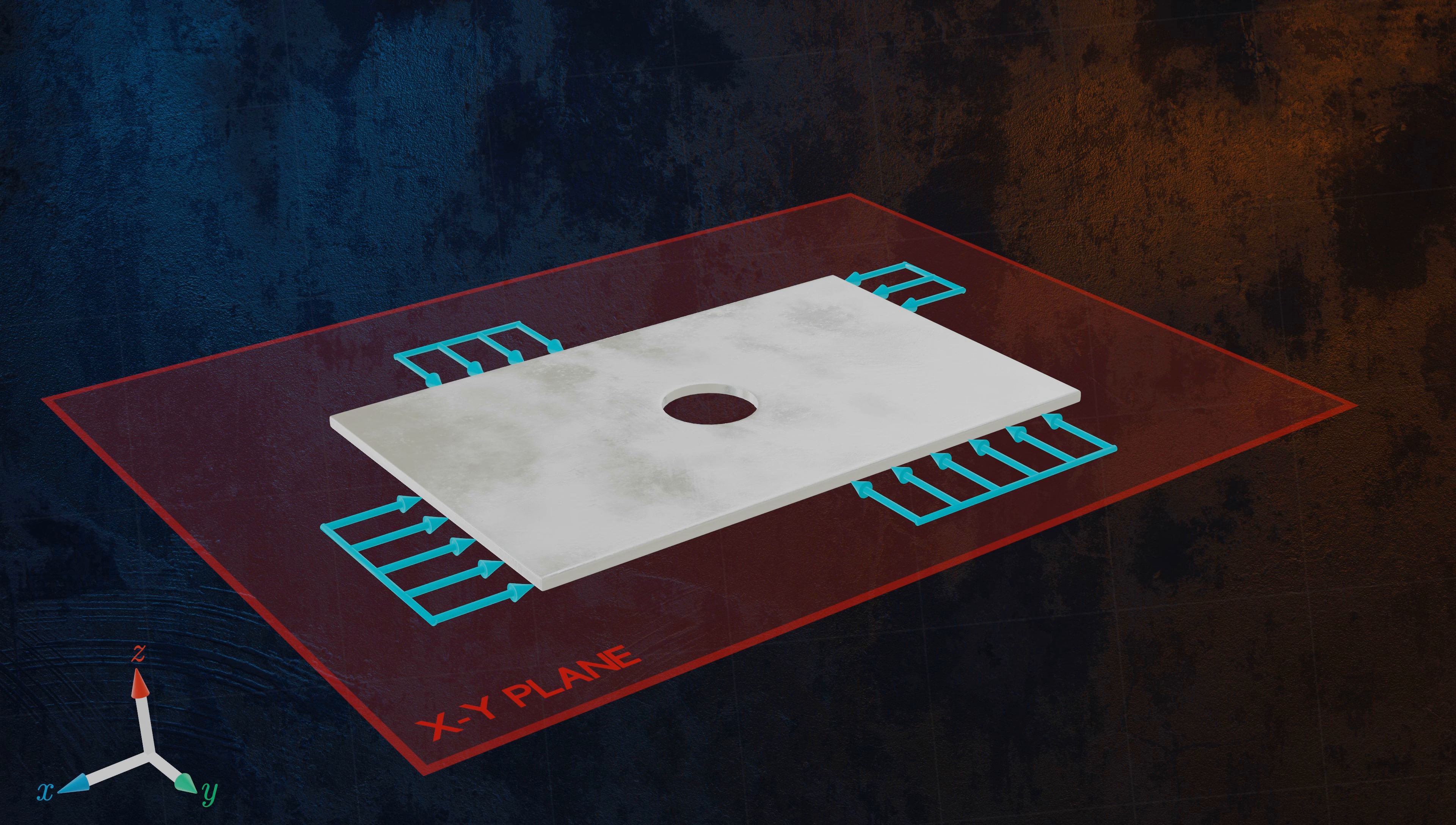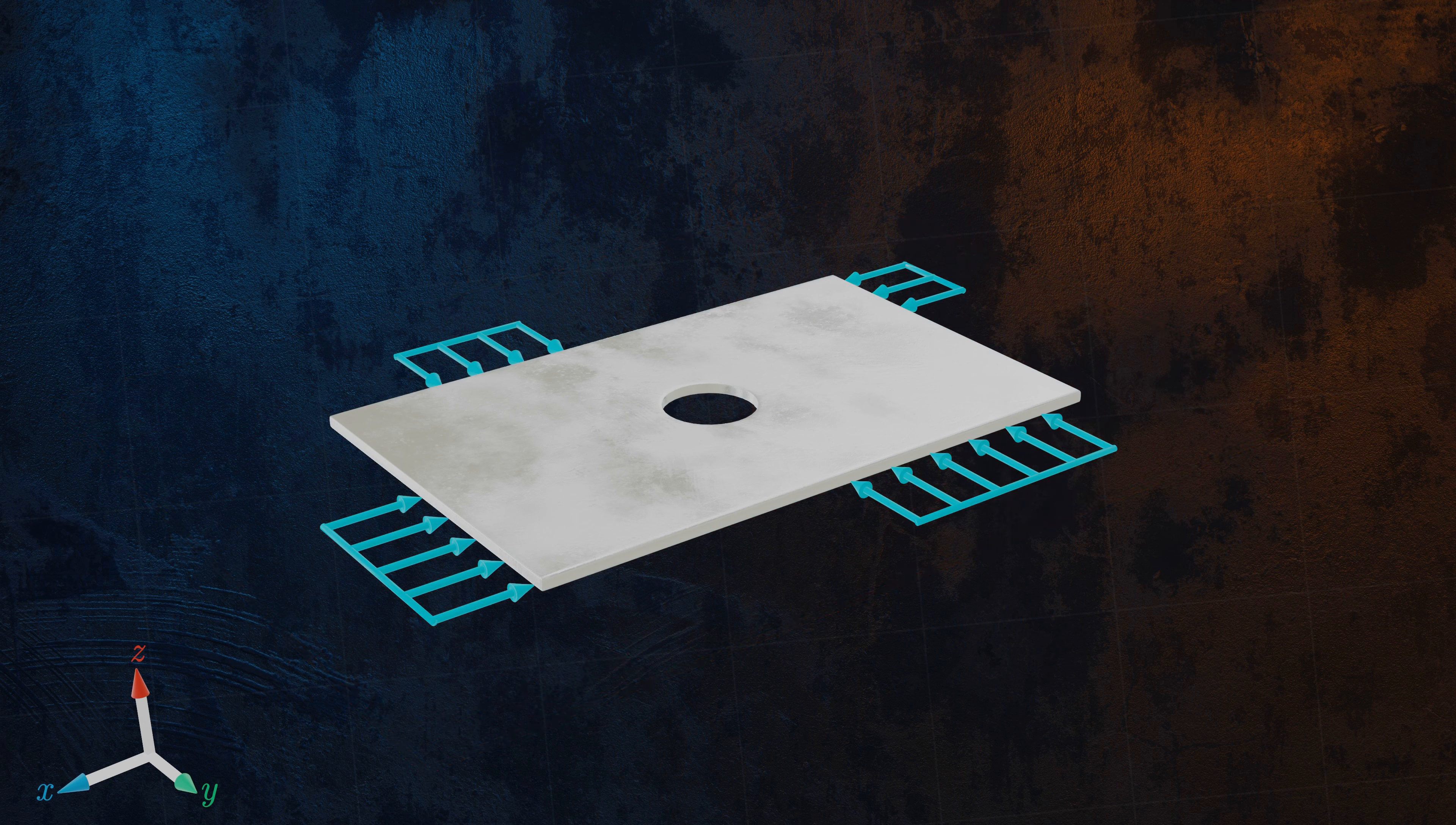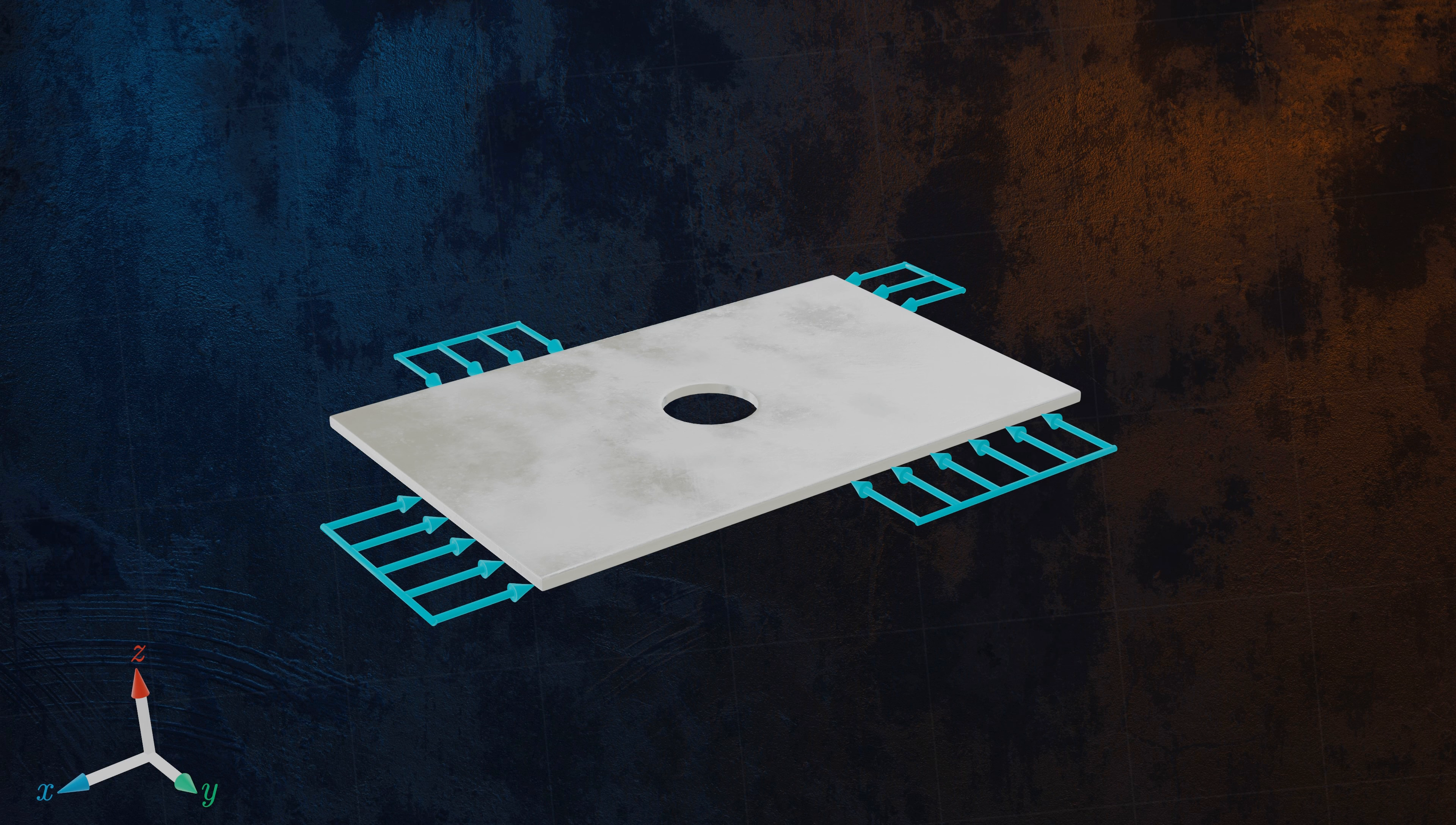But having all loads acting in the same plane is not enough for the plane stress condition to be met, as we could still have stresses in the Z direction. This is where the thickness of the plate comes into it.